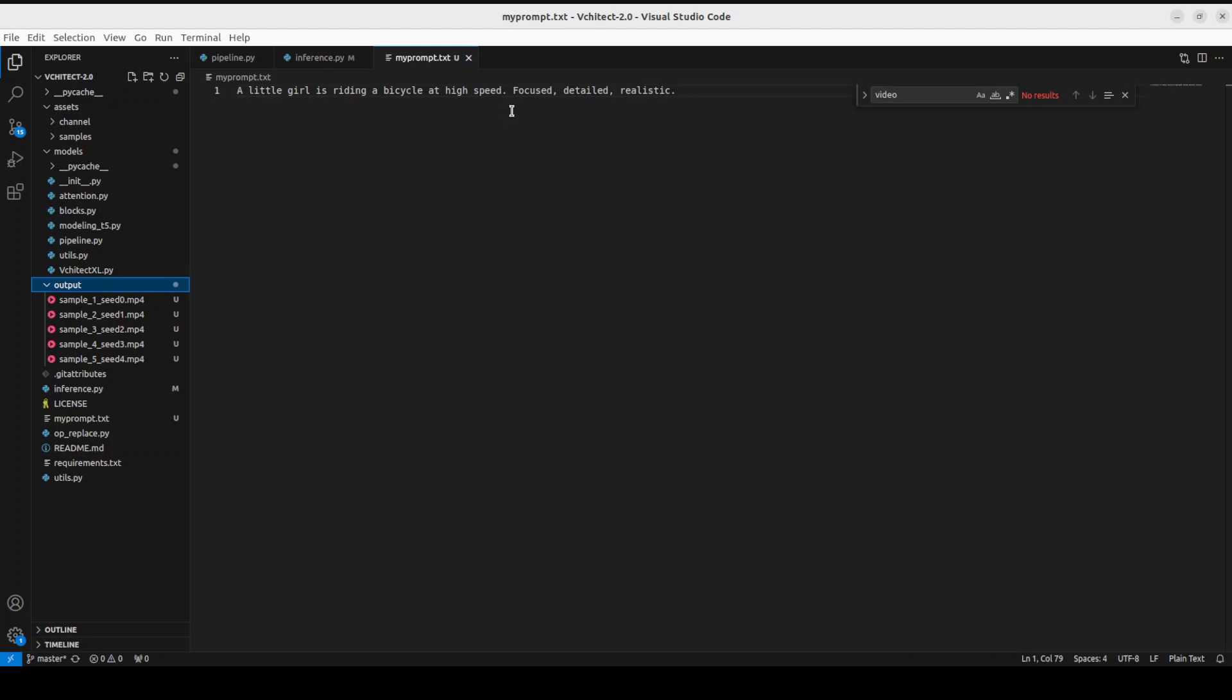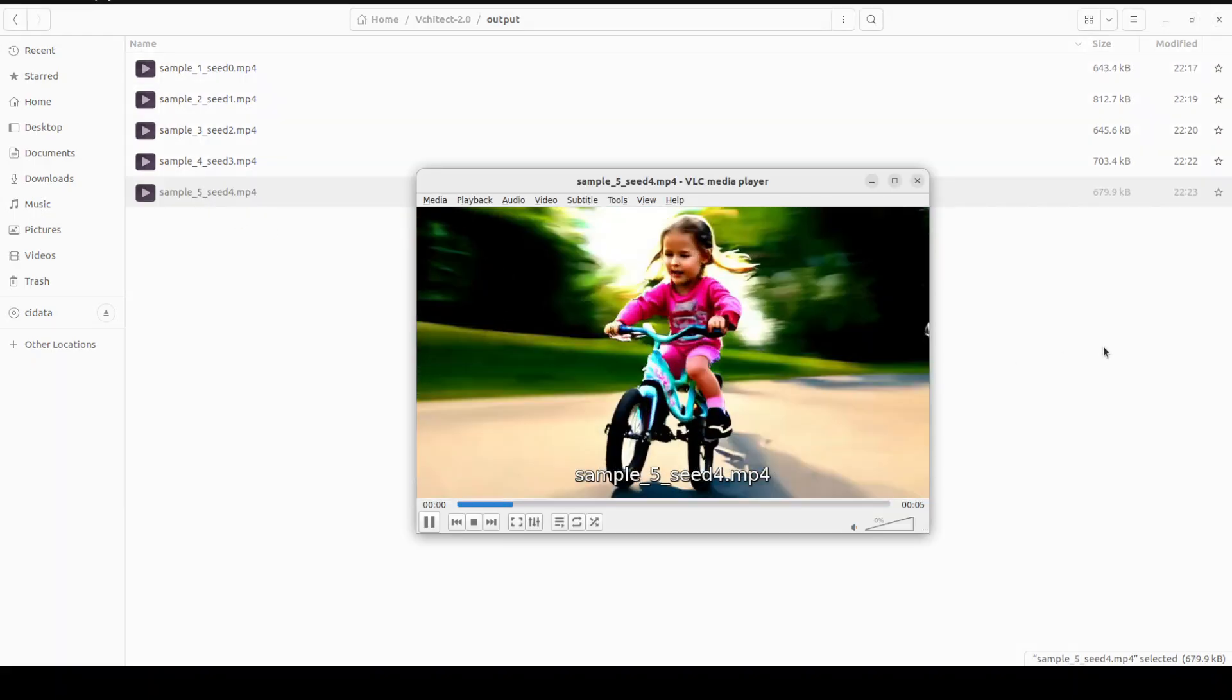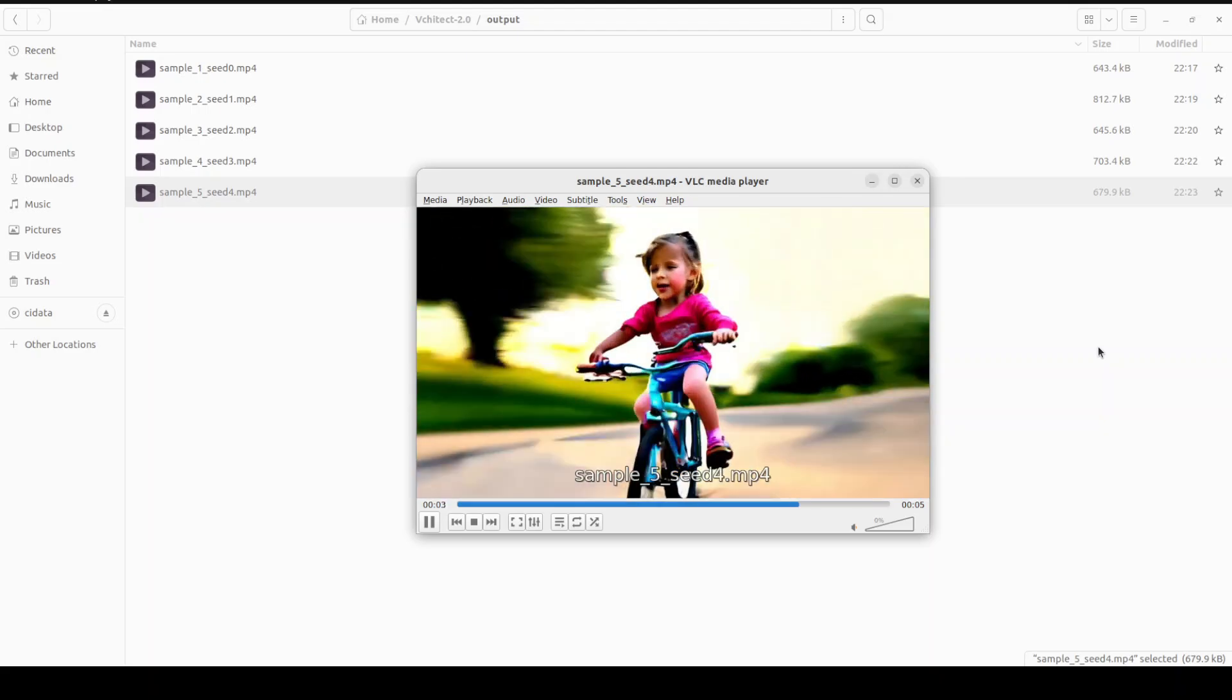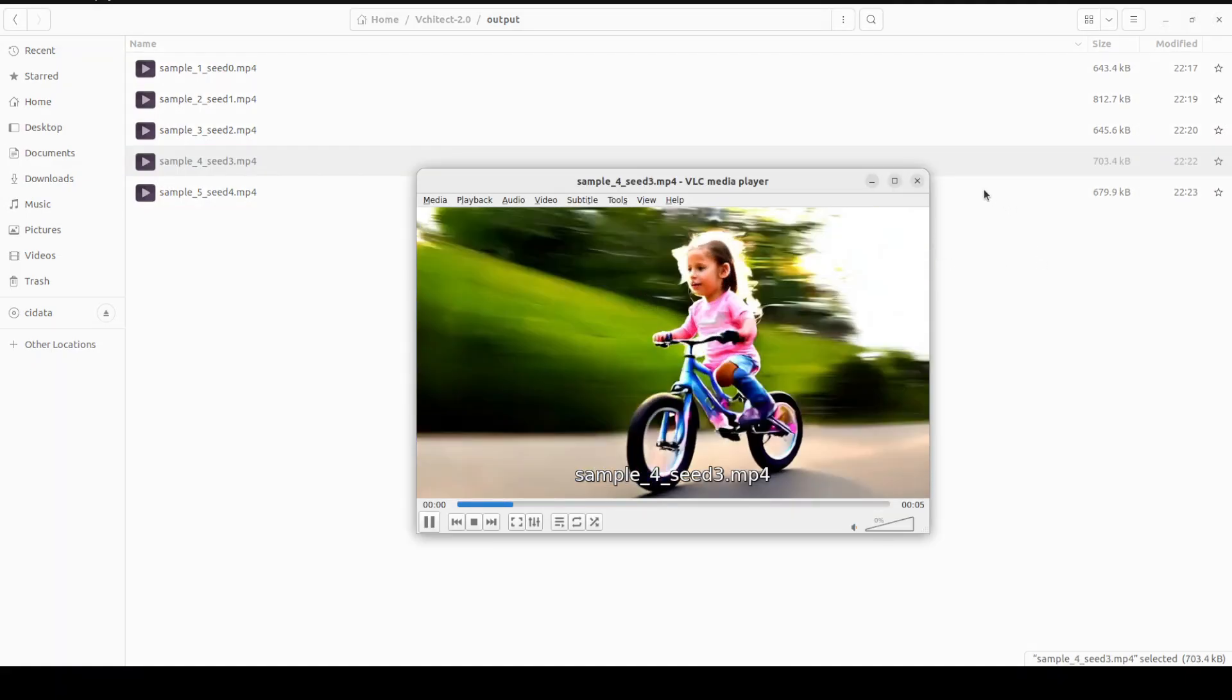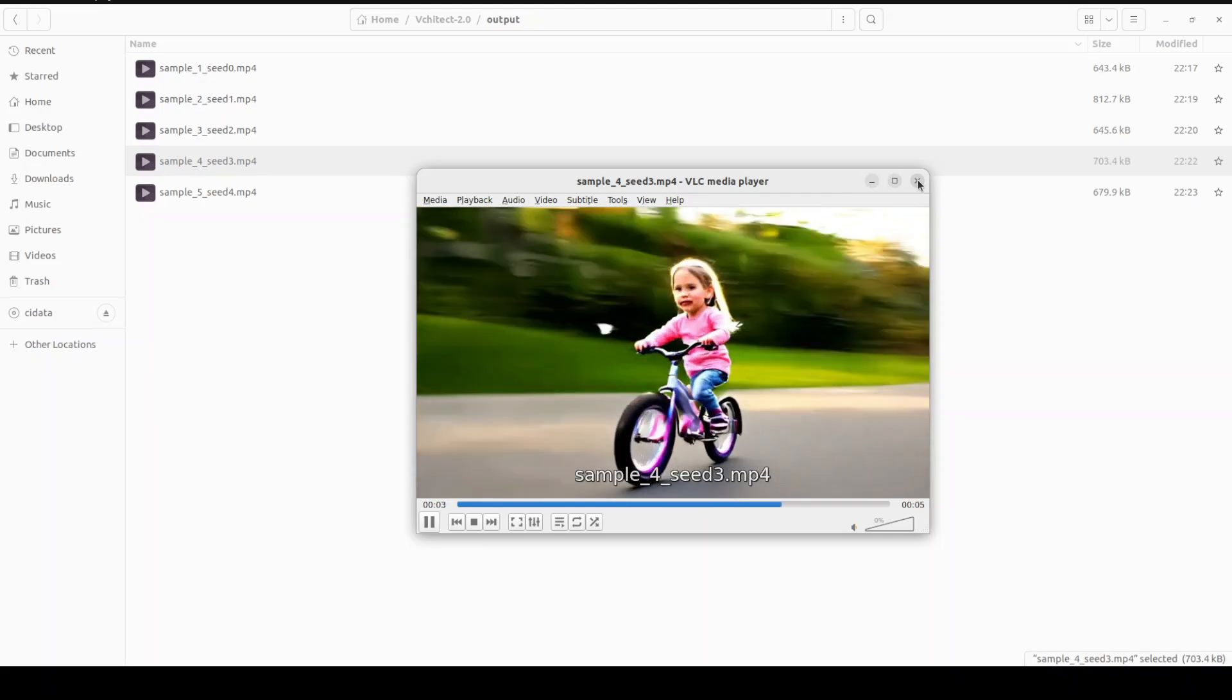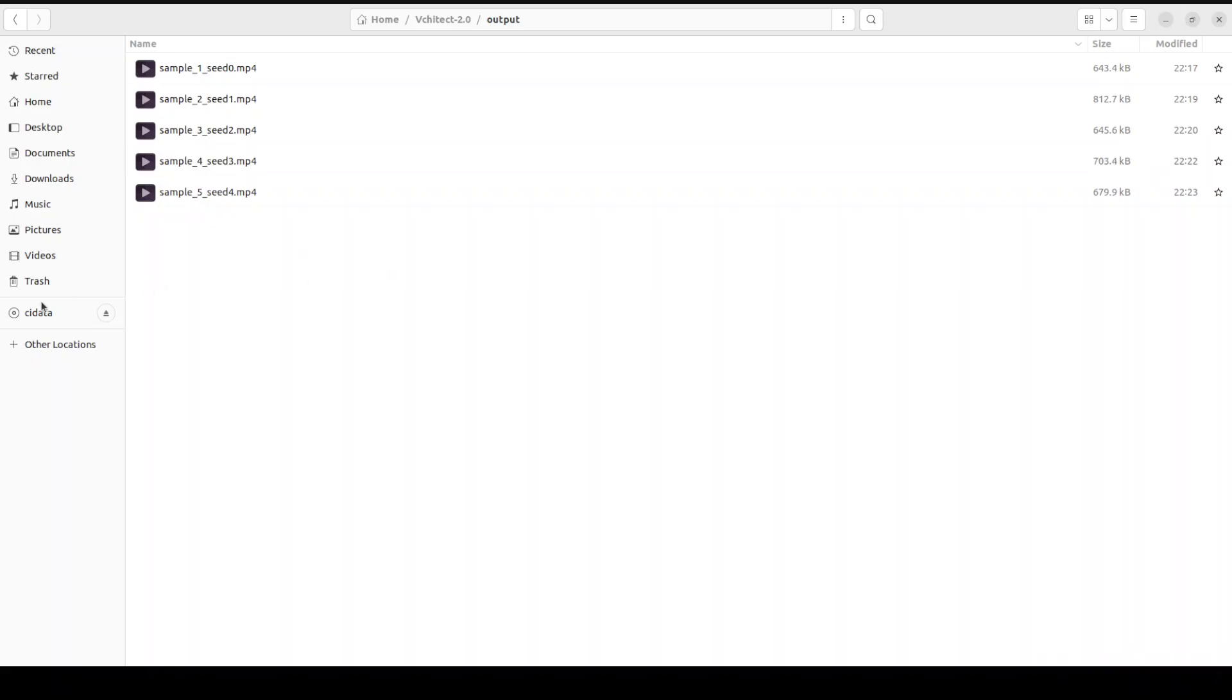And then it has created it. Let me play one more. There you go. Look how good is that. Let's play one more - high speed, realistic. Nice. Okay, this is really mind-blowing.